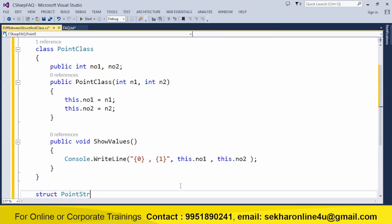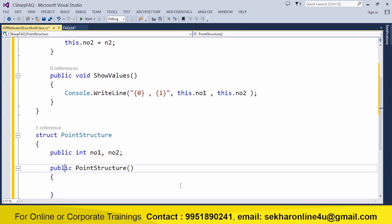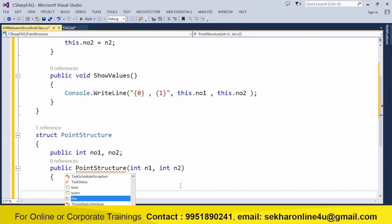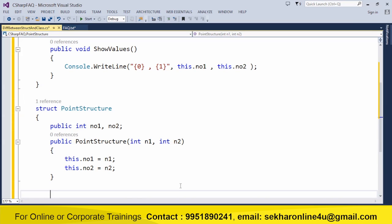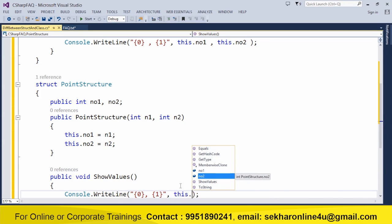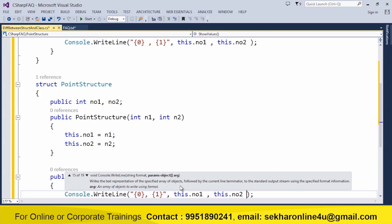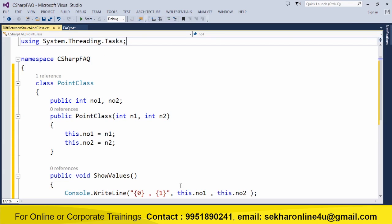Now let's see how we can do the same with a structure. I define a struct called PointStructure with variables public int number1 and number2. I add a constructor with int n1 and int n2, setting this.number1 equal to n1 and this.number2 equal to n2. I can observe that just like a class, a structure can also have variables, a constructor, and a method. I don't find much difference between defining a structure and defining a class other than the keyword class versus struct.